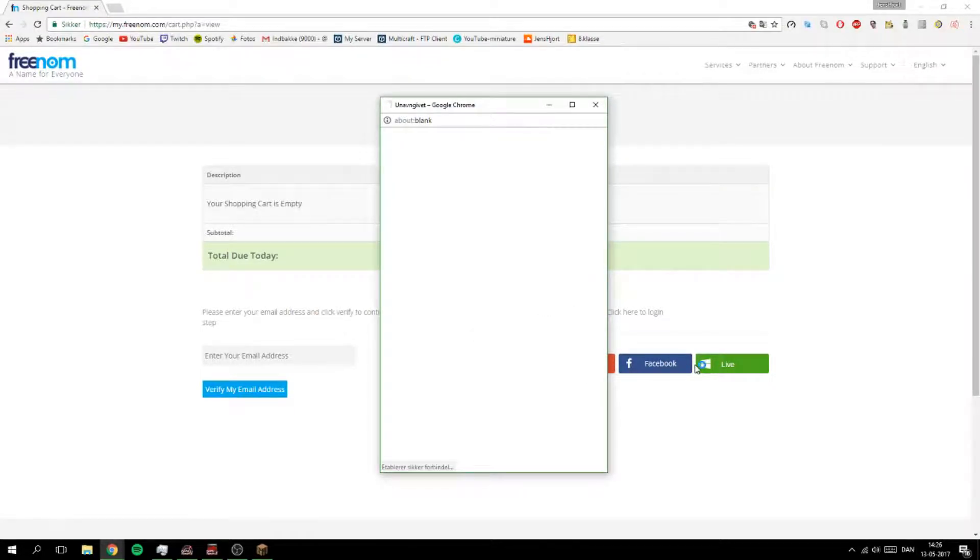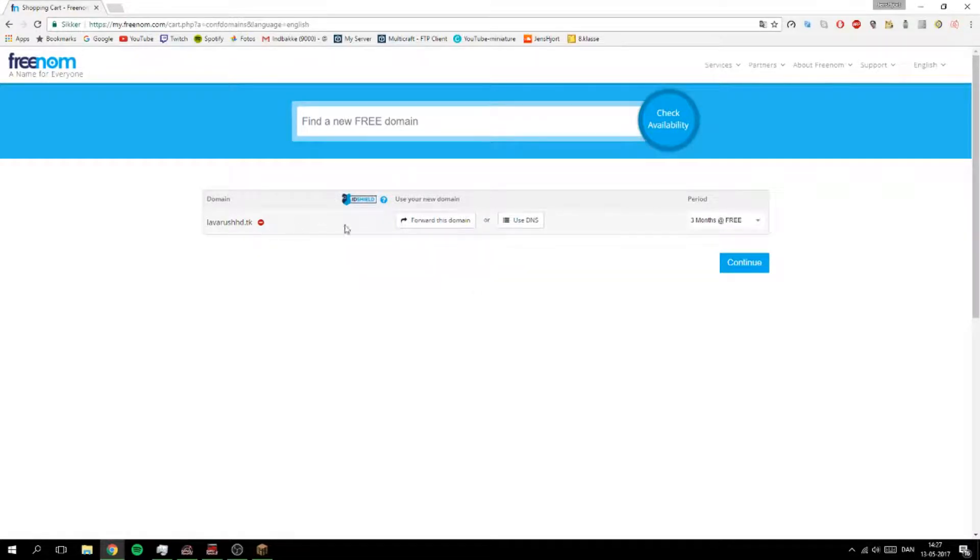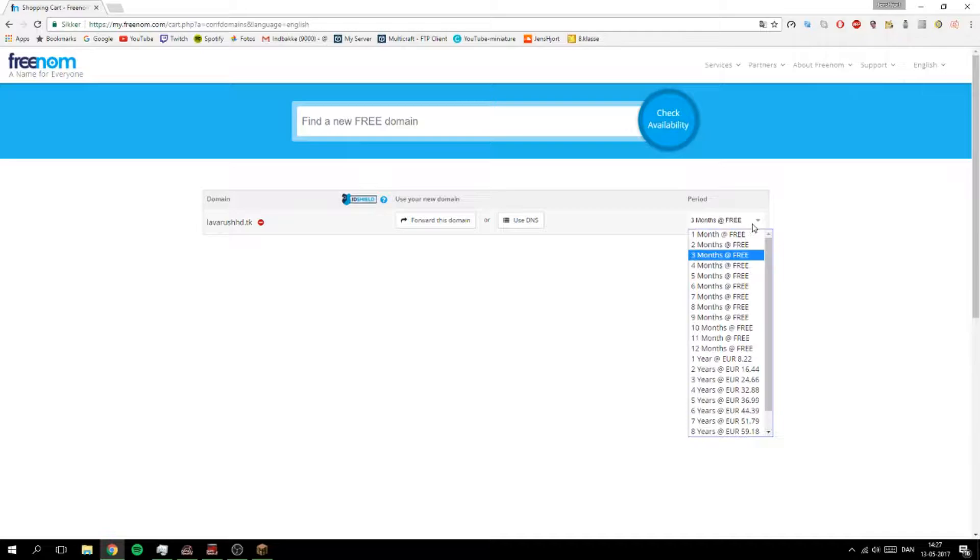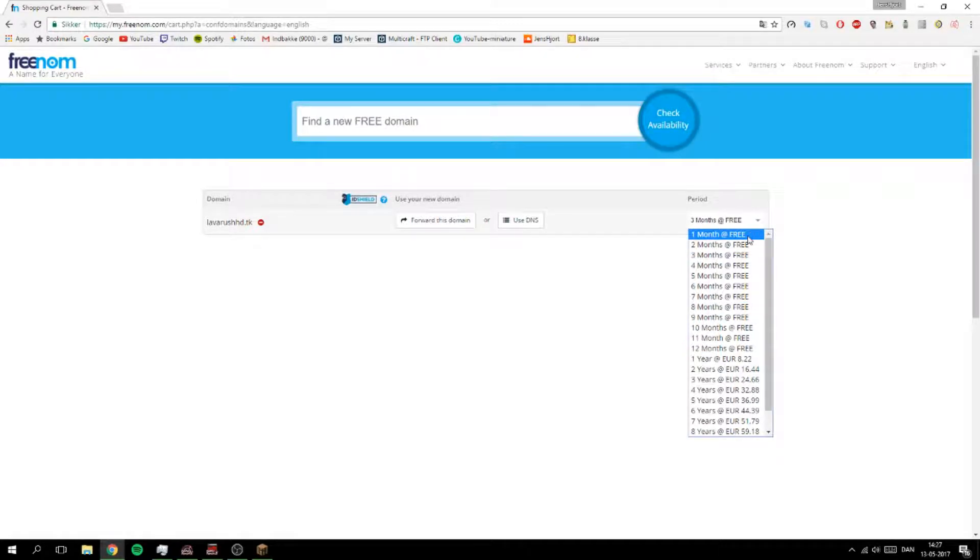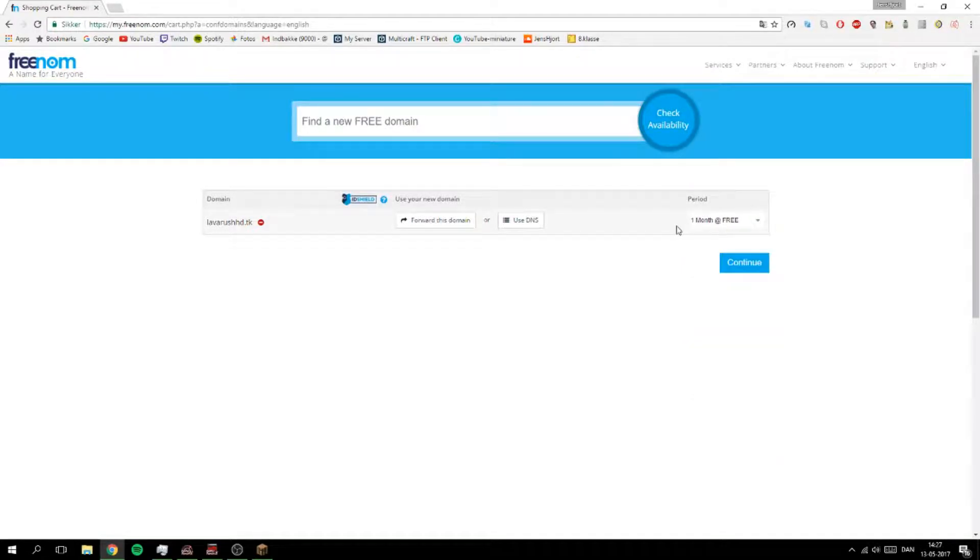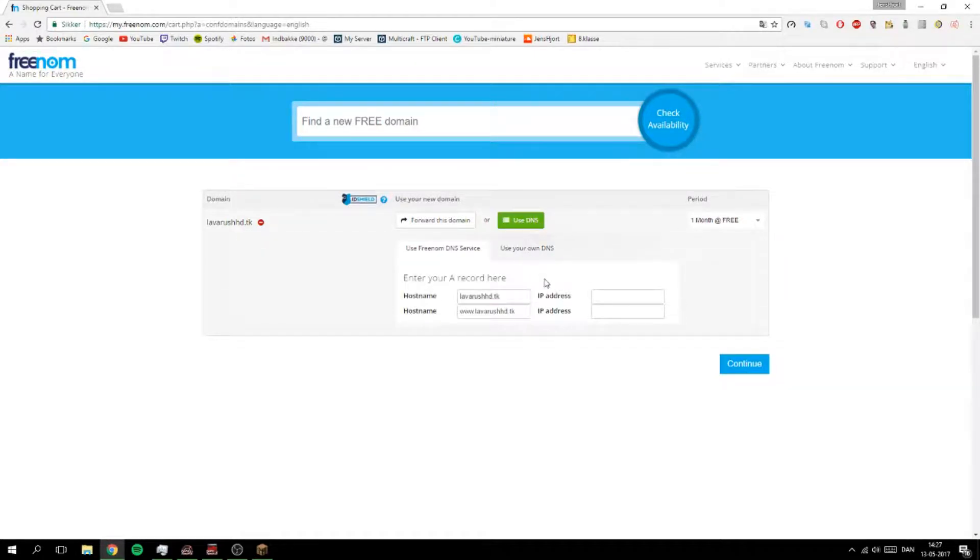So I have signed in and then you get to this page here. You can have it all the way up to 12 months for free and I'm not going to do that. I'm just going to have it for one month and I'm also just going to delete it if I ever made it.